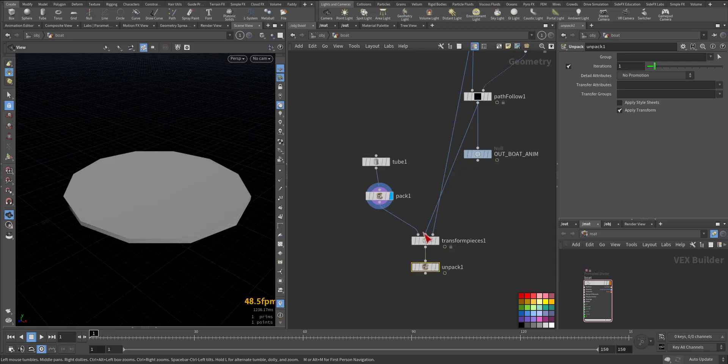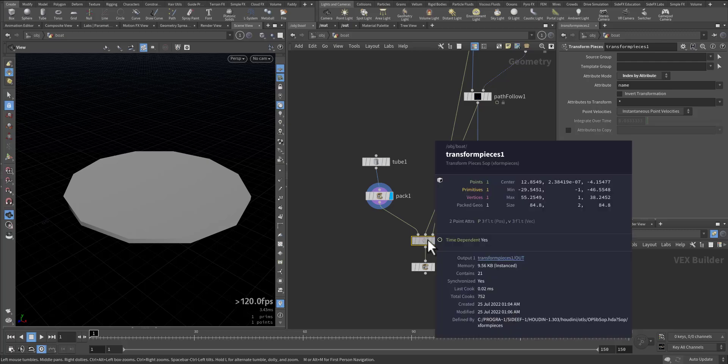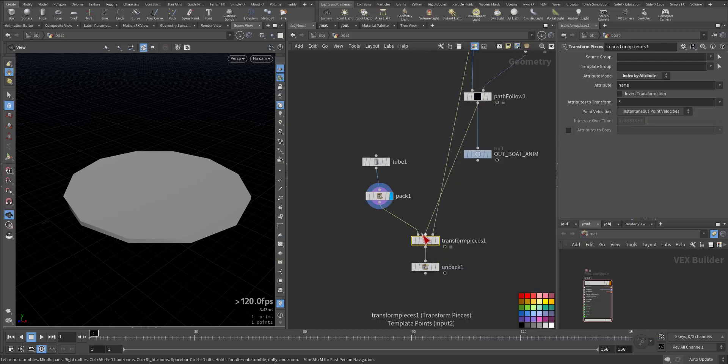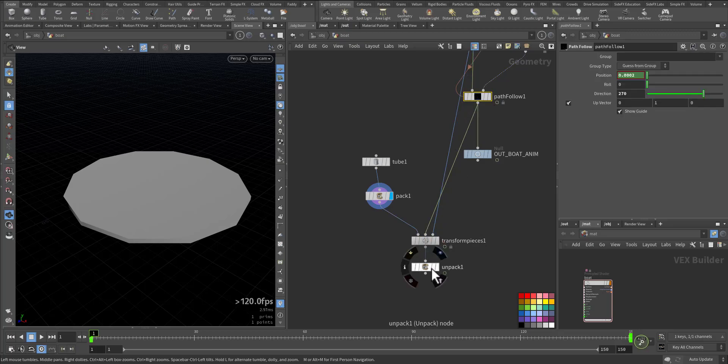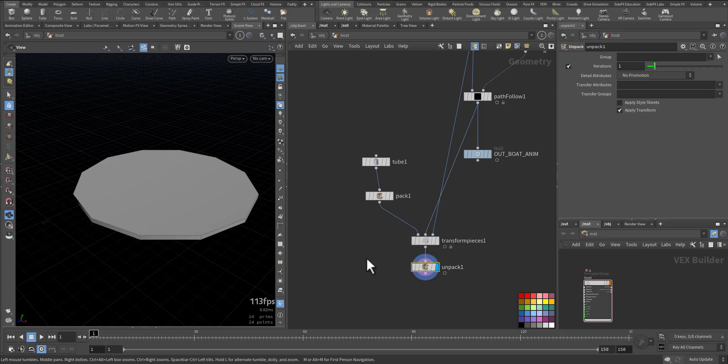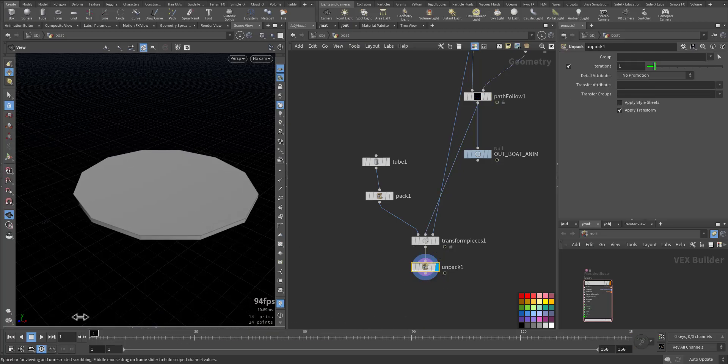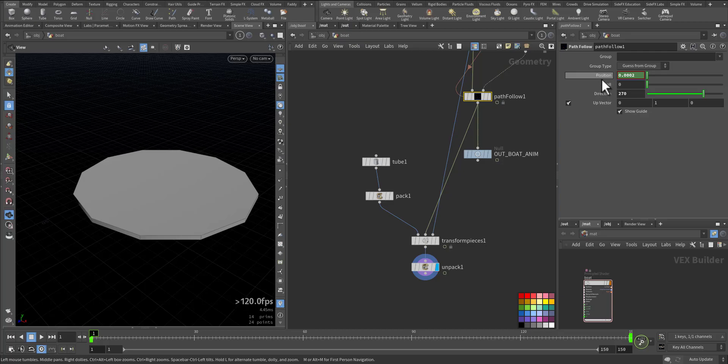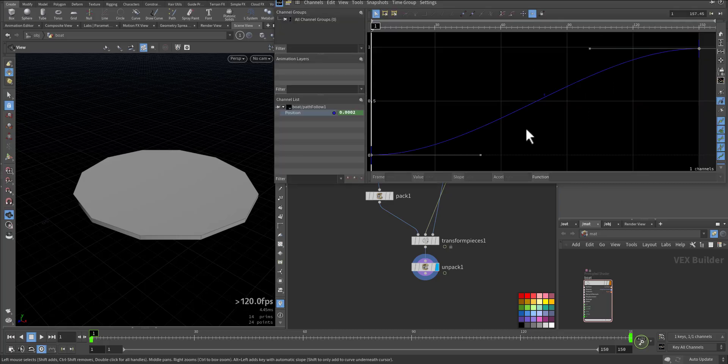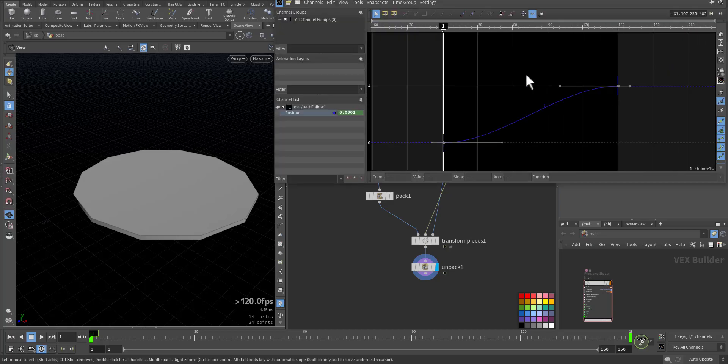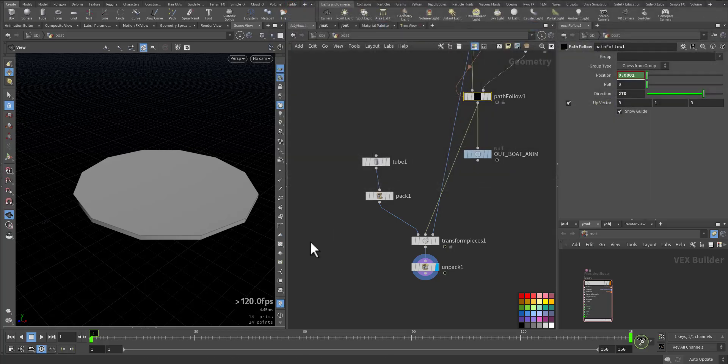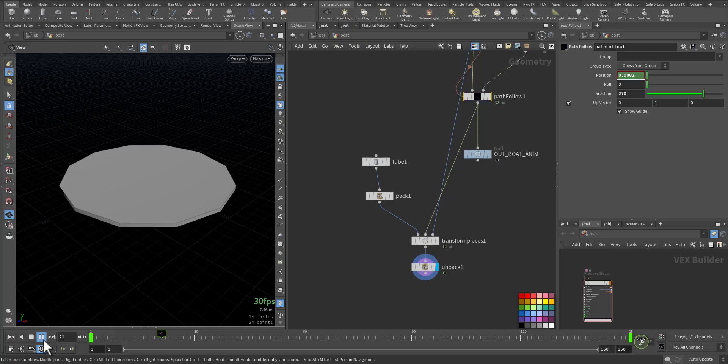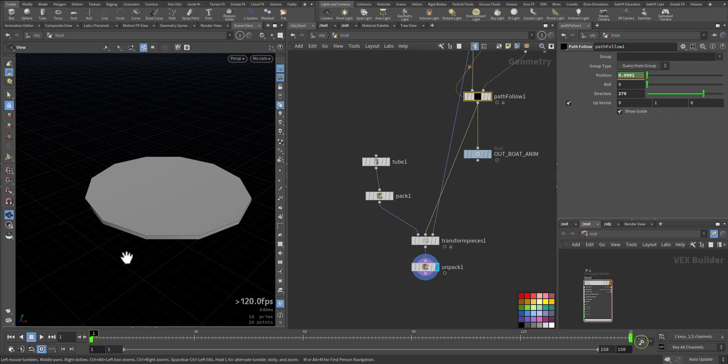I back it so it's one point, then I use the transform pieces, connect it to the tube and the second input to the template point, the one we are following, and the last one is the rest position. Then I unpack it again, so it's now following. Only one thing here: make it linear so it will start from the beginning.